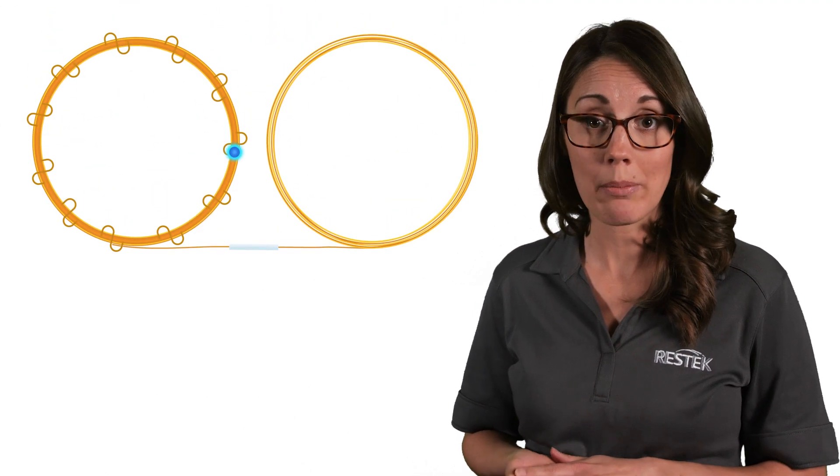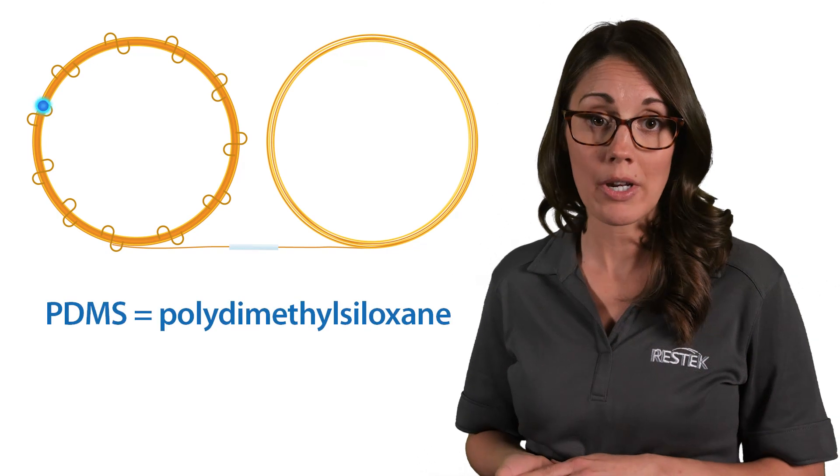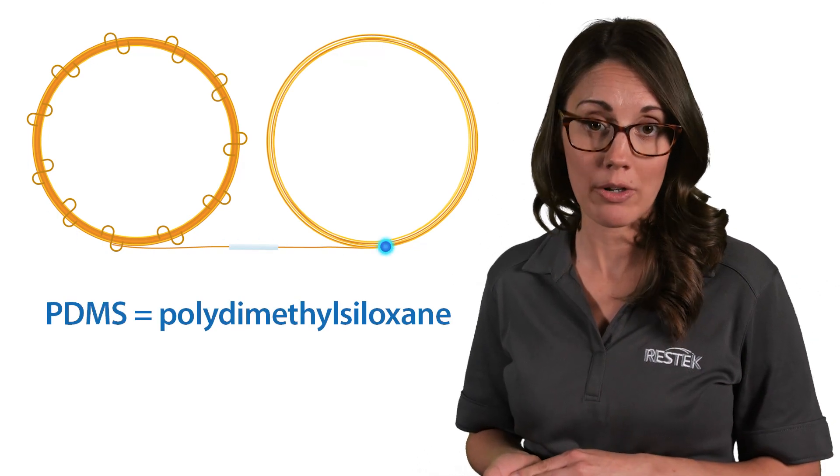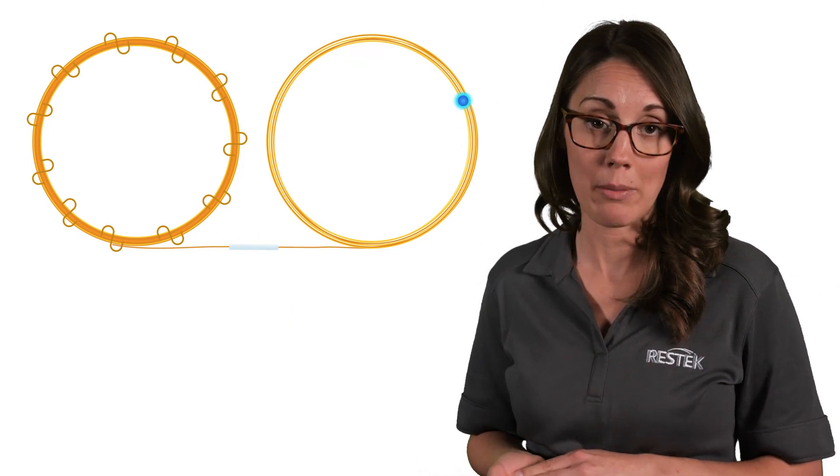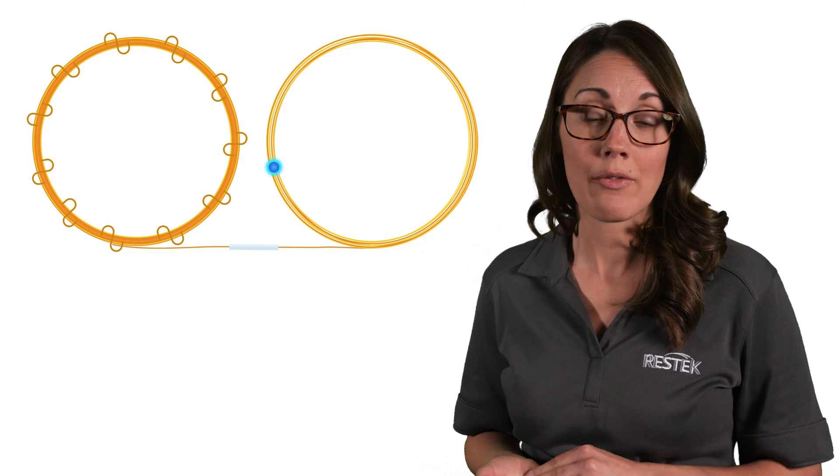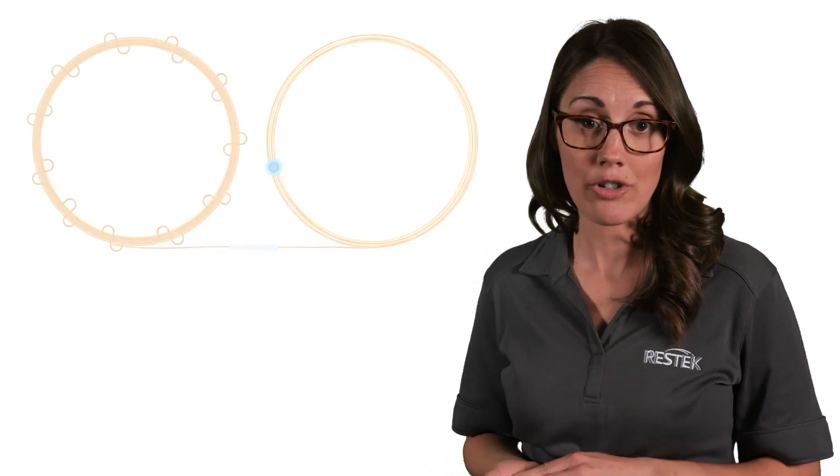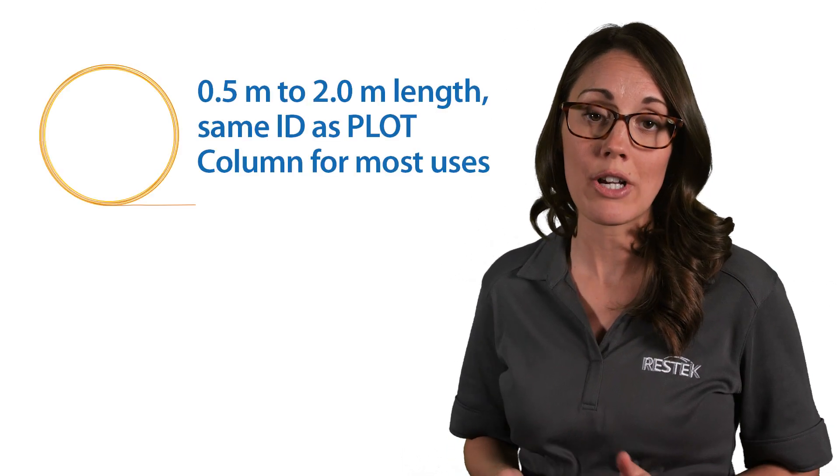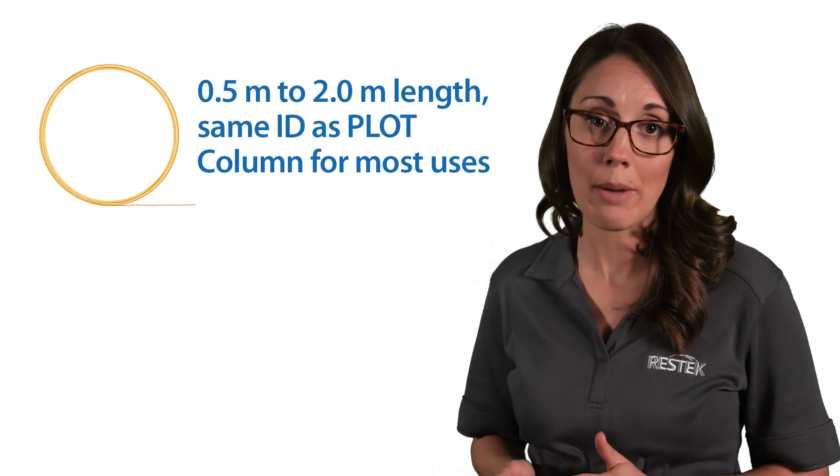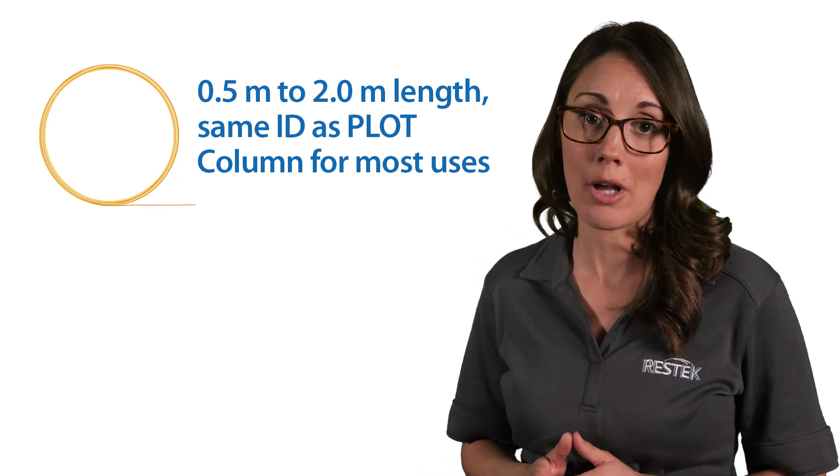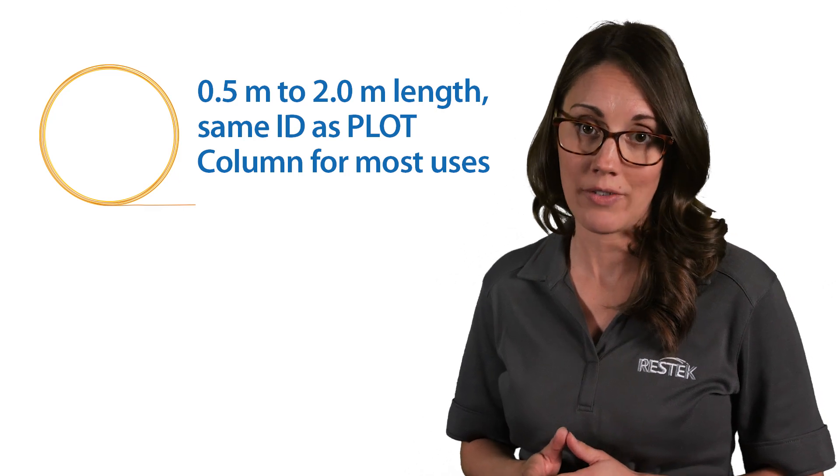Particle traps are PDMS-coated columns designed to catch any particles that are released from a plot column. For atmospheric pressure outlets such as valves, flow switching devices, or even FID and TCD detectors, half a meter to two meters of a particle trap column with the same ID as the plot column is sufficient.